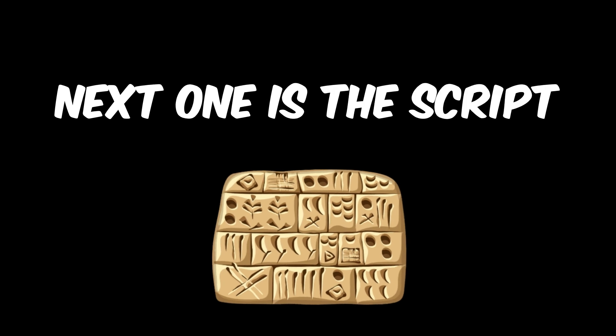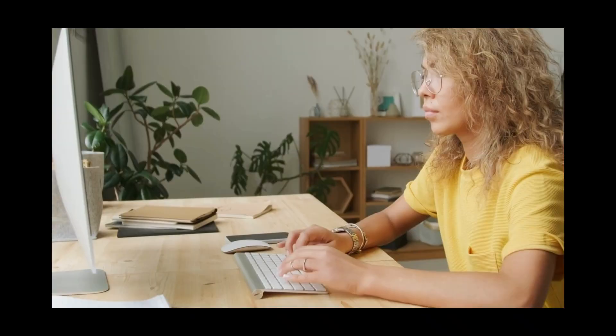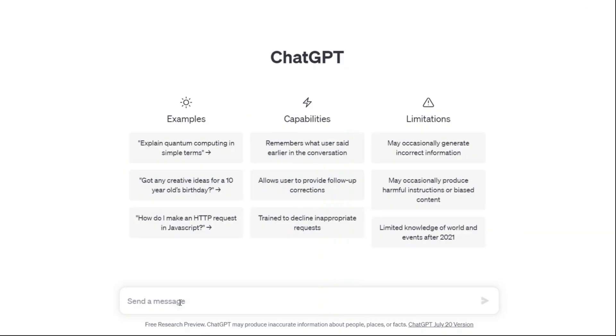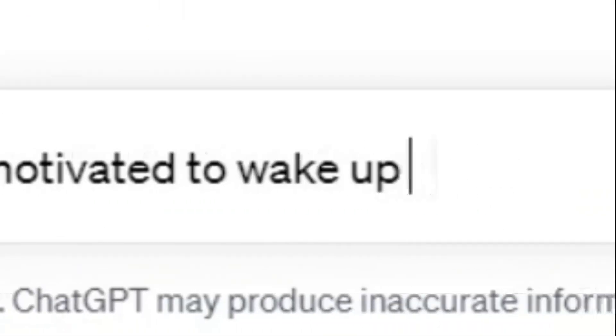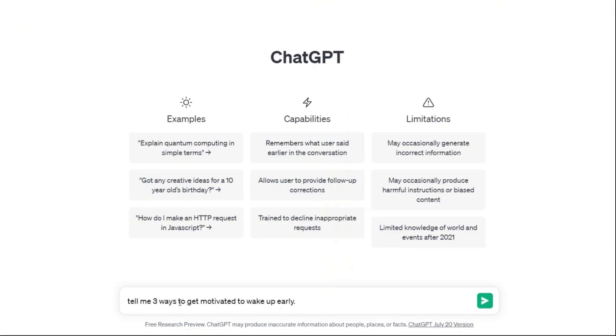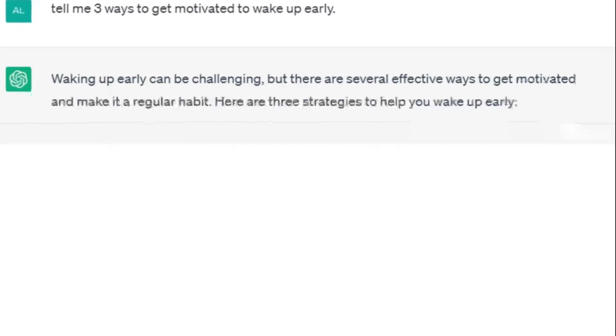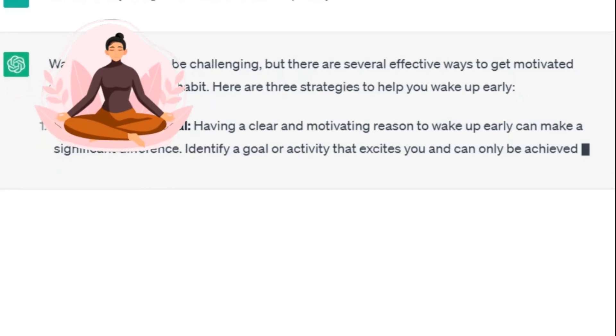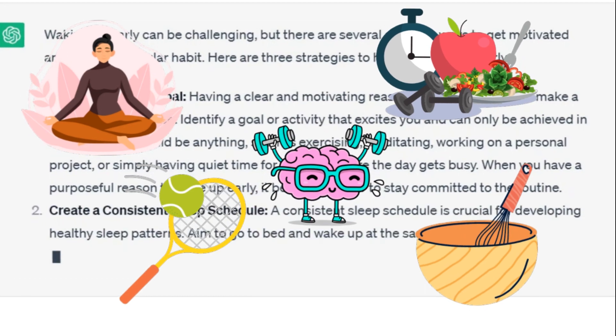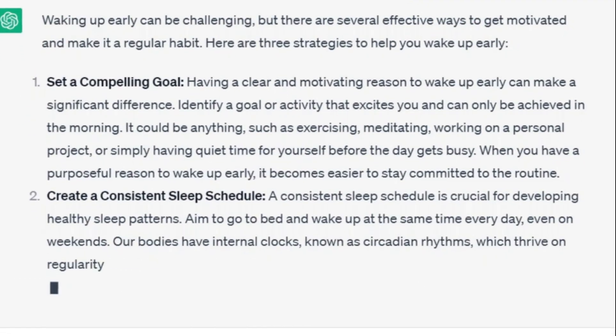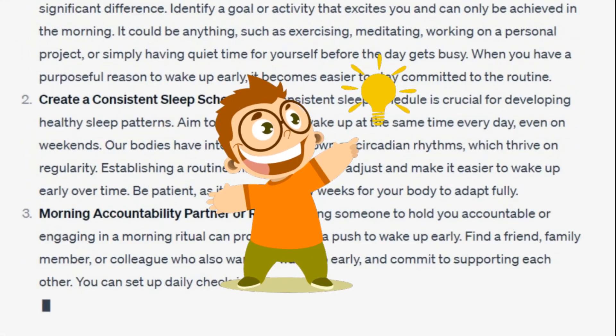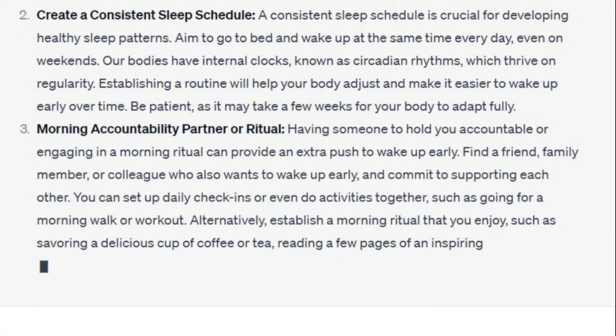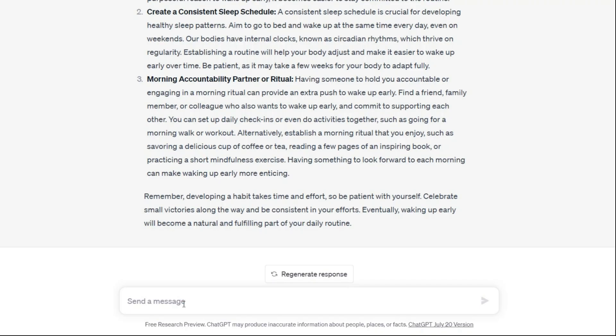Next one is the script. Without thinking, now I choose ChatGPT. Let's ask it to write a script for our short YouTube video. Now I type this. Tell me three short ways to get motivated to wake up early. You can create different things with this style of videos. From meditation to cooking to many different ideas. It depends on how creative you are and how many good ideas you have.